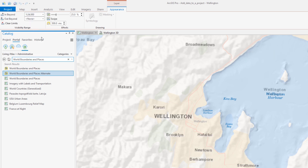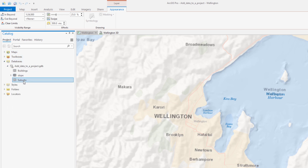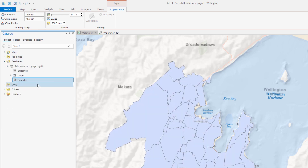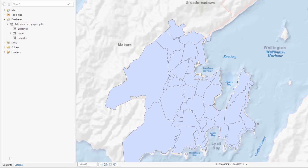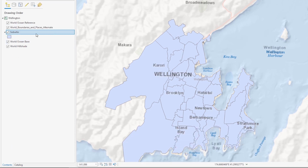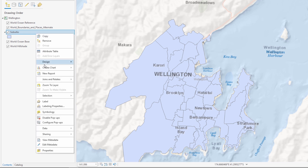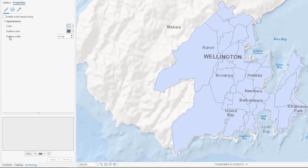Now let's take a closer look at our Wellington data. In the Project Geodatabase we will add a suburbs layer and zoom to its extent. The symbology is covering the map so let's change the symbol fill to no color.